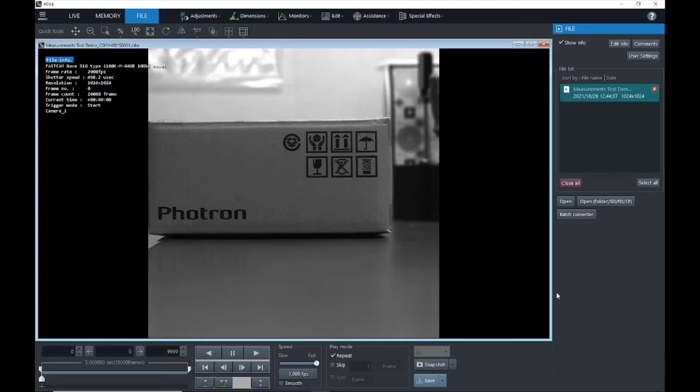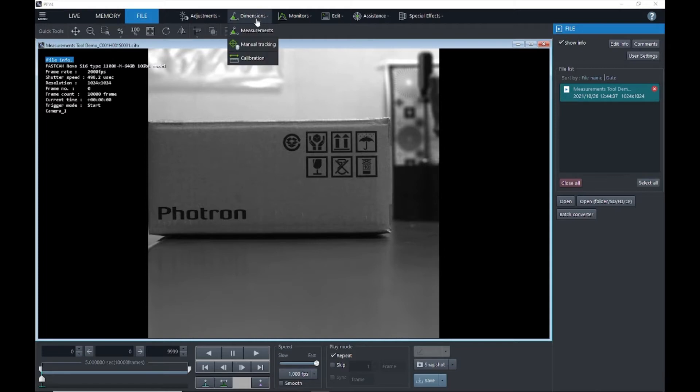Here I have PFV4 open with a pre-recorded file. I've opened it up in the File tab, and the first thing that we need to do to ensure accurate measurements are being taken is perform a calibration. So we're going to click on the dimensions tab up here and select calibration.